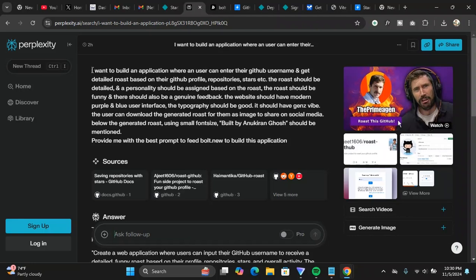I want to build an application where a user can enter the GitHub username and get detailed roast based on your GitHub profile, repository, stars, etc. The roast should be detailed and a personality should be assigned based on the roast. The roast should be funny and there should be also a genuine feedback. The website should have modern purple and blue user interface. The typography should be good. It should have Gen Z vibe.